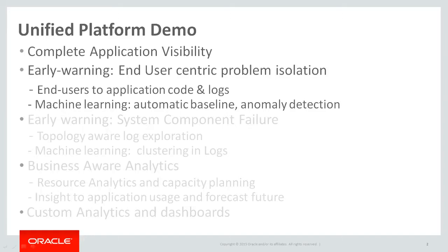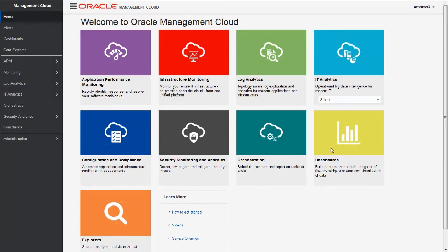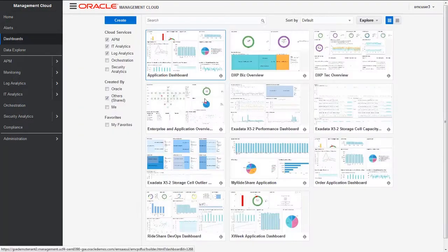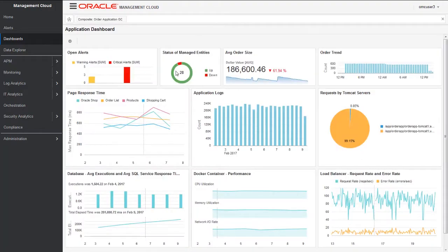Let's log on into Oracle Management Cloud. Here we see all these different services integrated to each other. We are going to start with a dashboard. Here we see a variety of dashboards—these dashboards could be built-in dashboards or custom dashboards. This is a custom dashboard that we have built. Let's click on this.